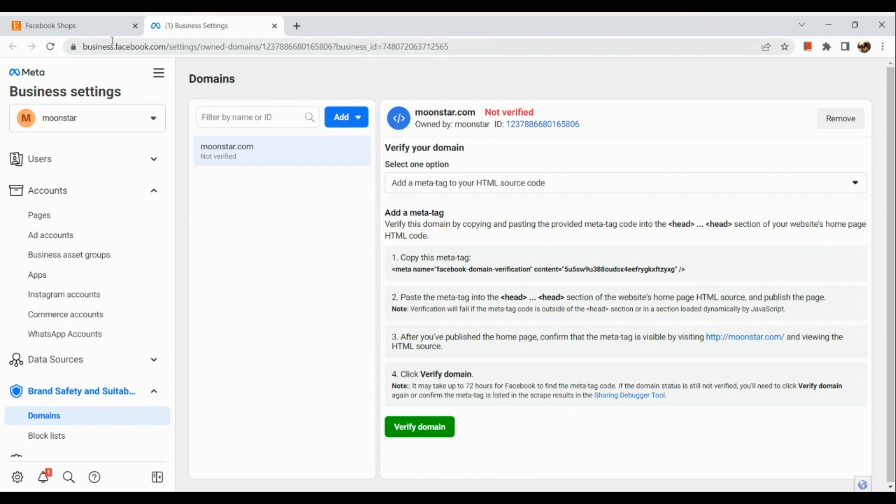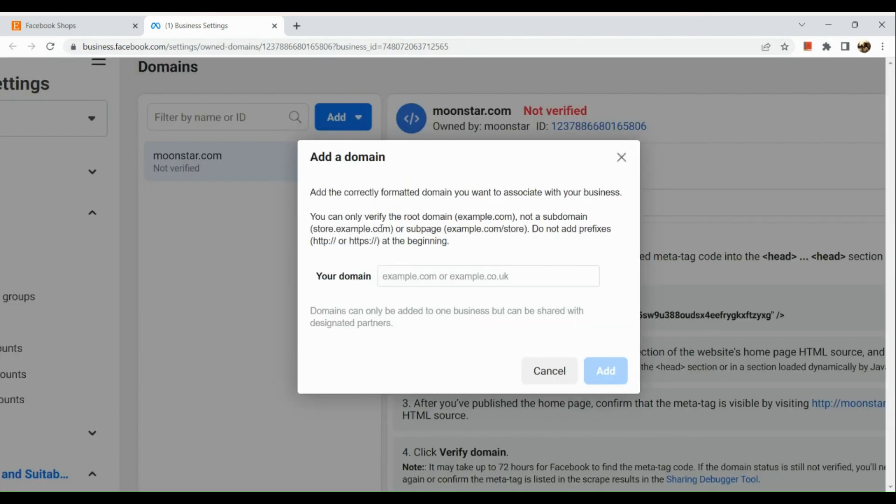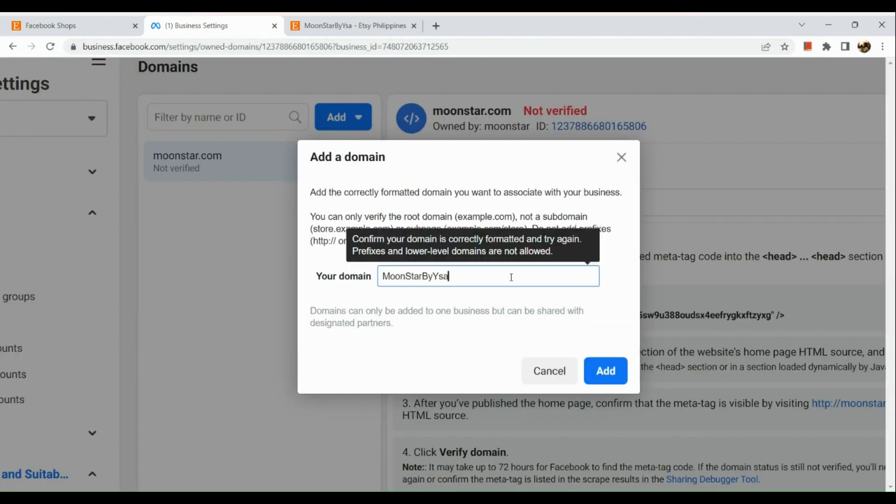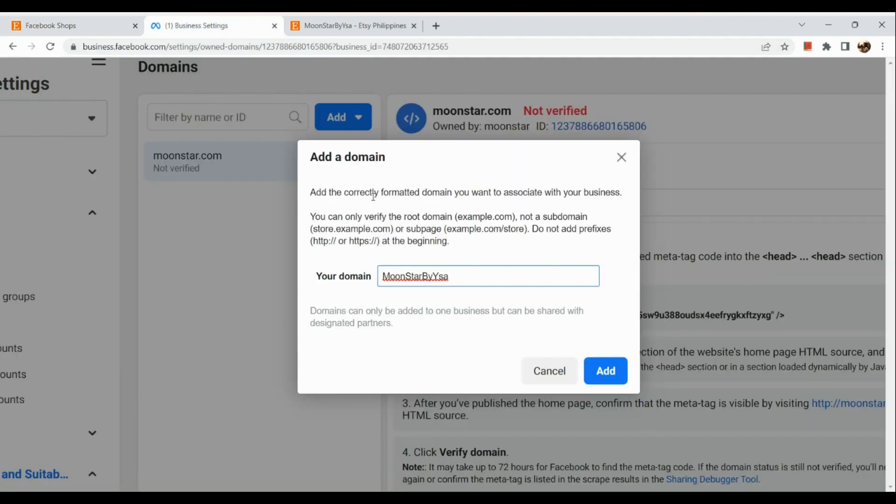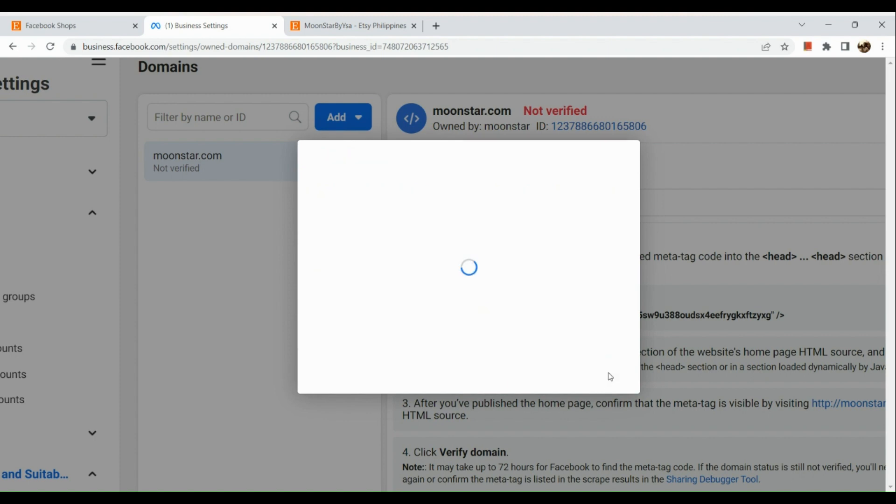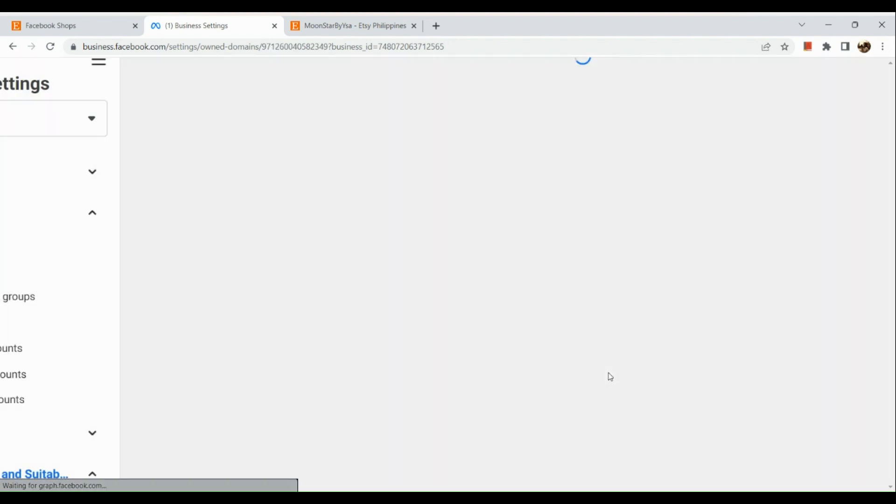To add a new domain, I just clicked on the blue button, and then I simply pasted the Etsy link here.